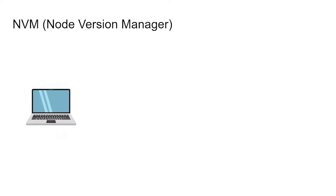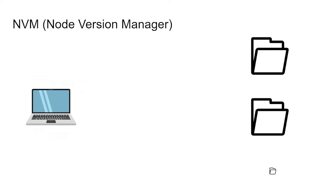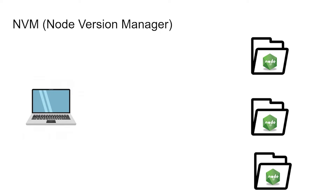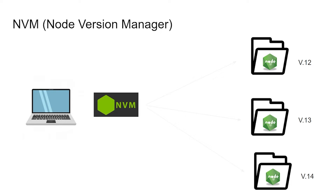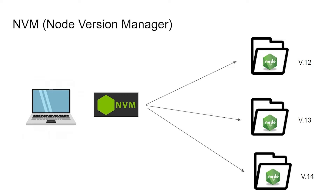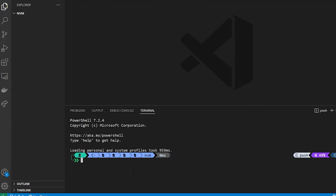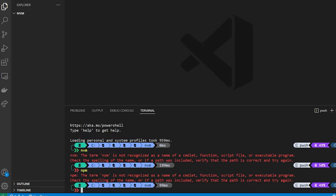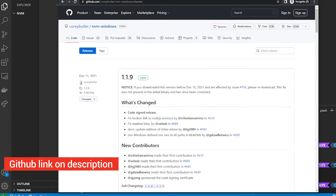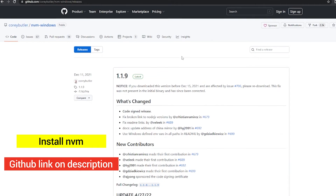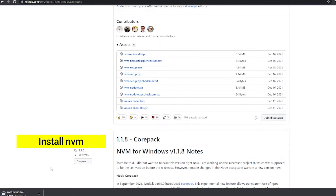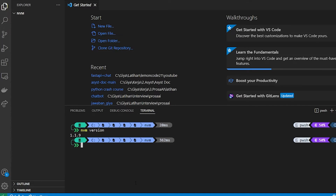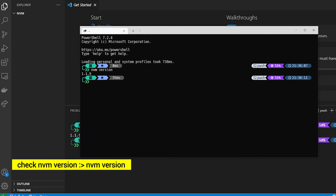Why do we need NVM? Imagine you are a JavaScript developer who has to handle many projects that have many versions of Node.js. Well, this is the answer why we have to use NVM. You don't need to reinstall the Node.js version every time you work on a different project. Okay, let's get started.